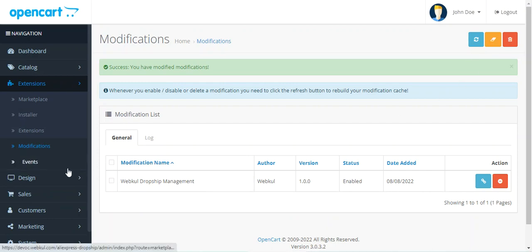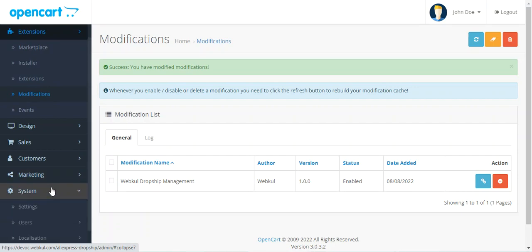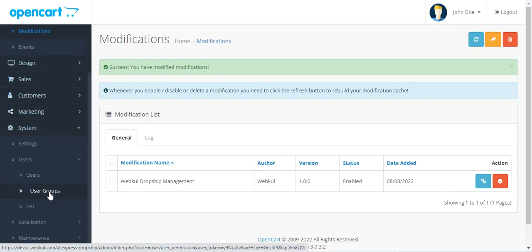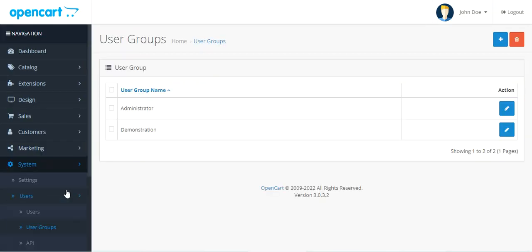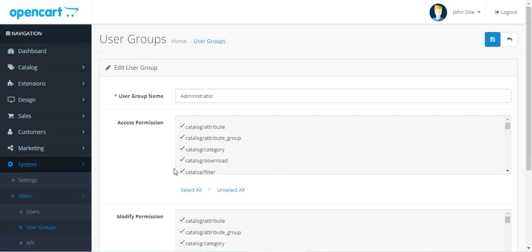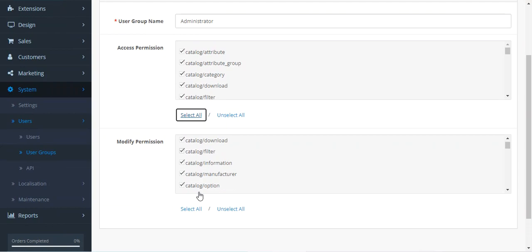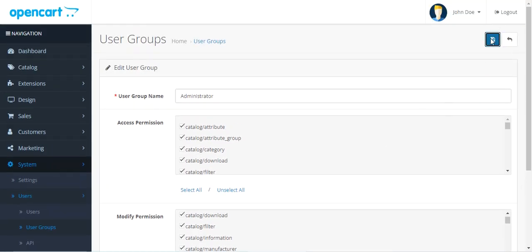After tapping the Refresh button, navigate to System > Users > User Groups. Edit the Administrator group and tap Select All for both Access Permission and Modify Permission, then tap the Save button.